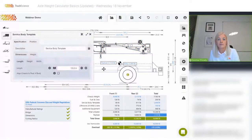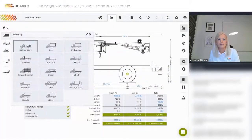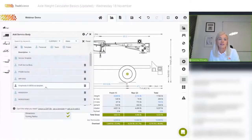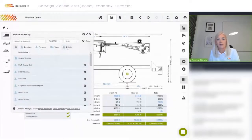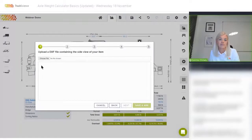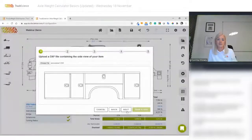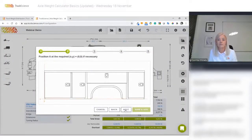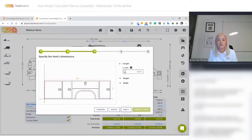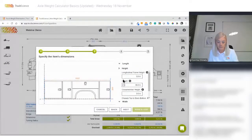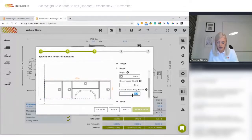We click on the body and use the scissors to remove it. We go back into service body, but this time instead of using a template or the Reading body from the public library, we're going to import a DXF file. I'll specify the length of my body — which was 133 inches — a cross member height of 5 inches, and chassis top to body bottom of 12 inches.